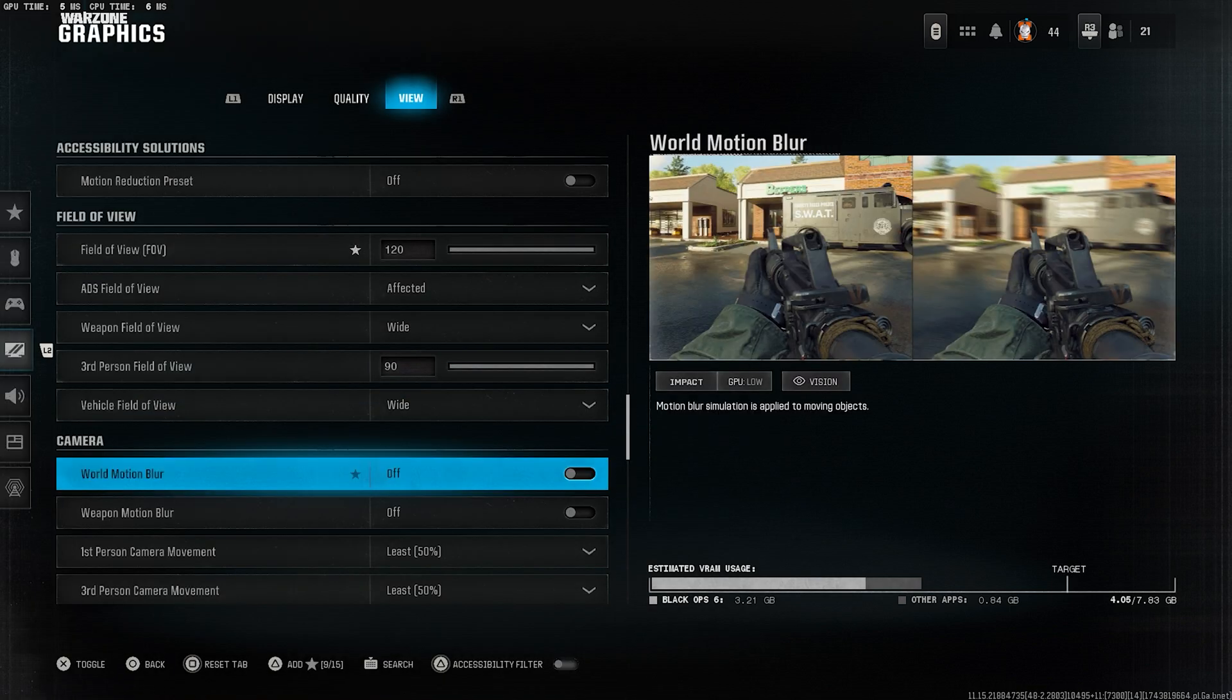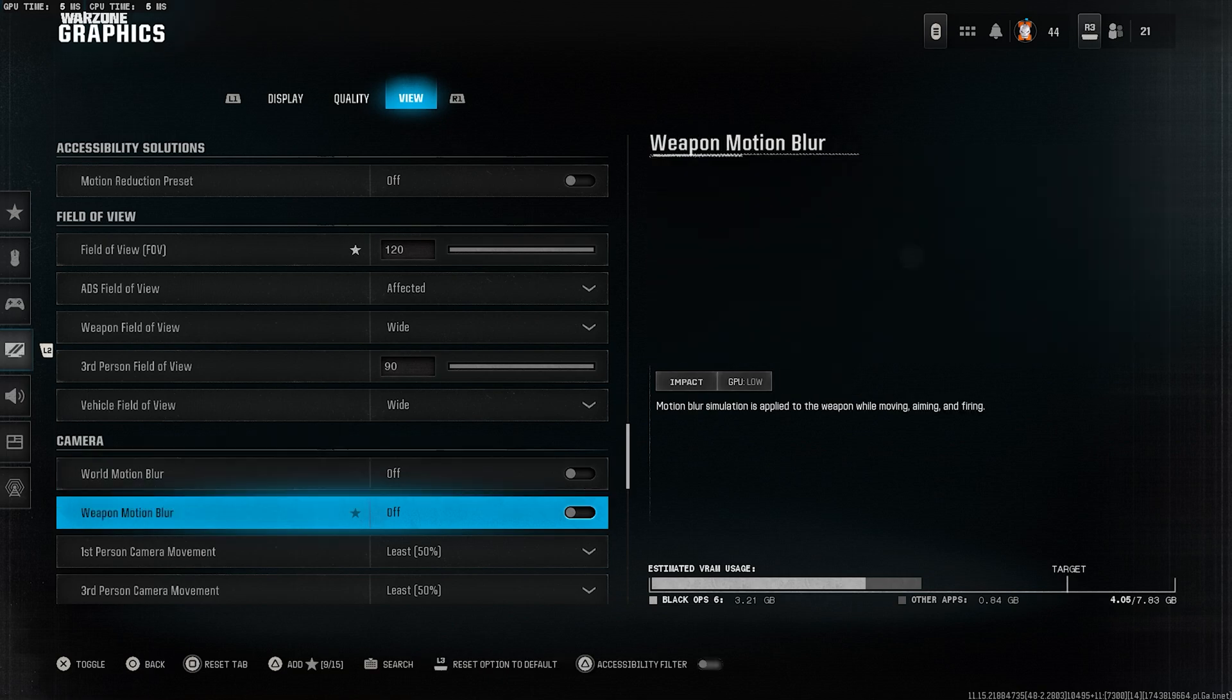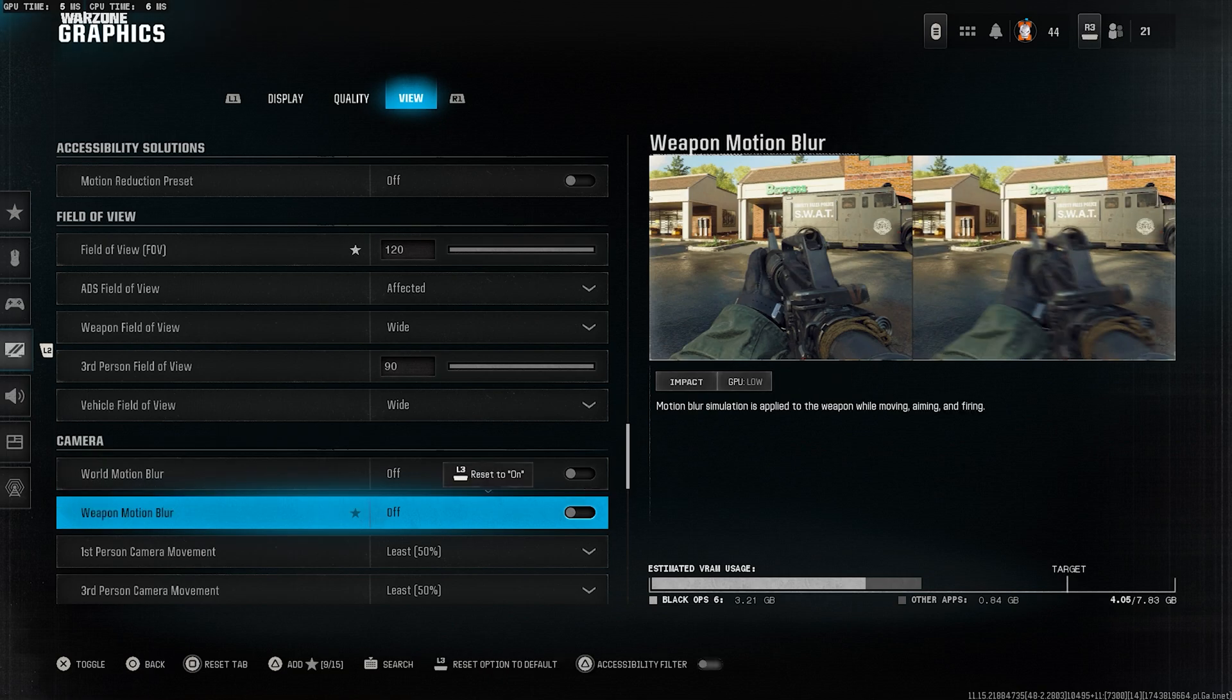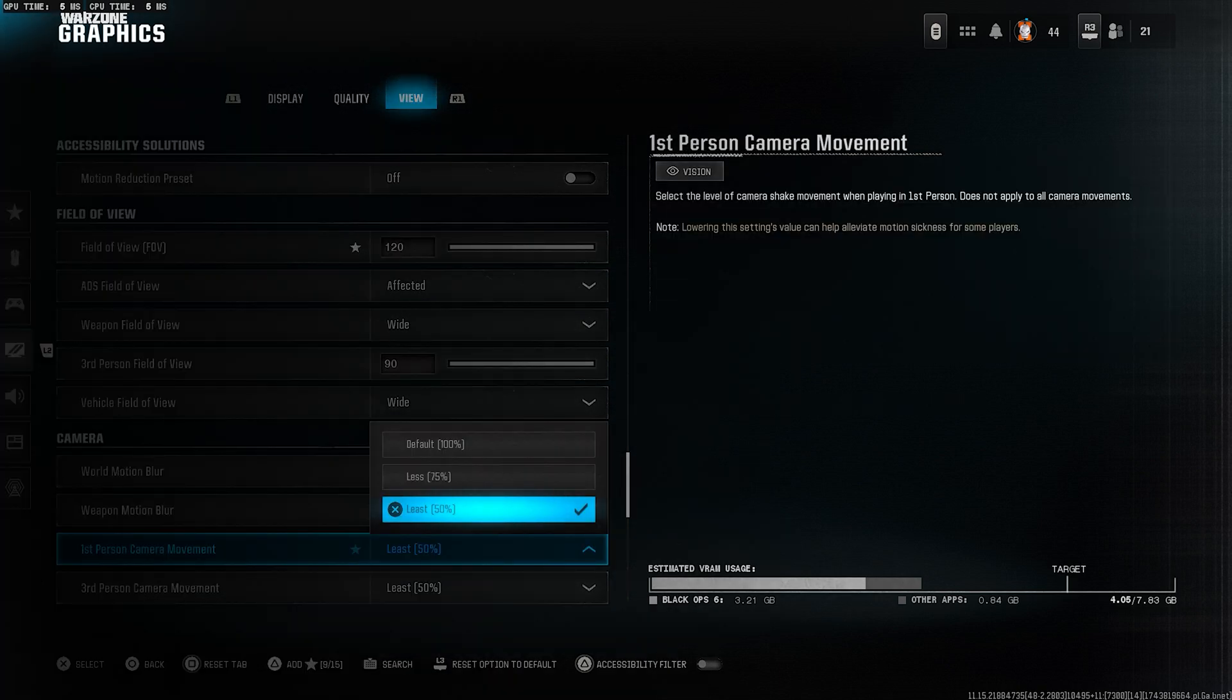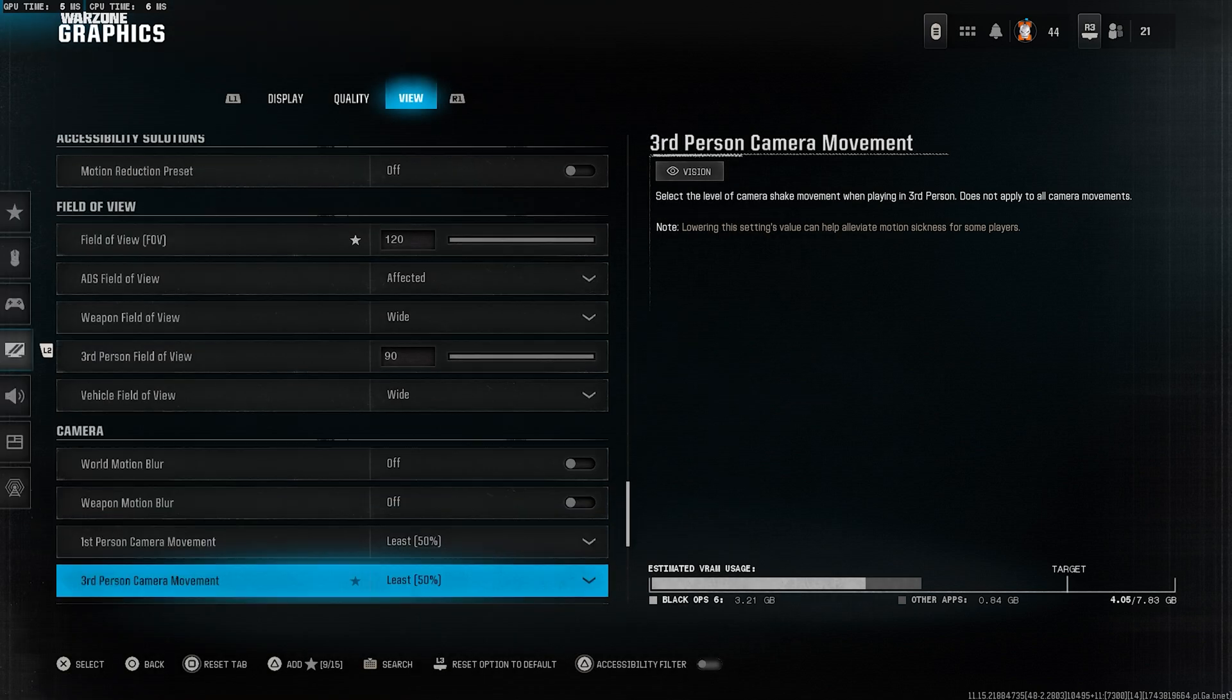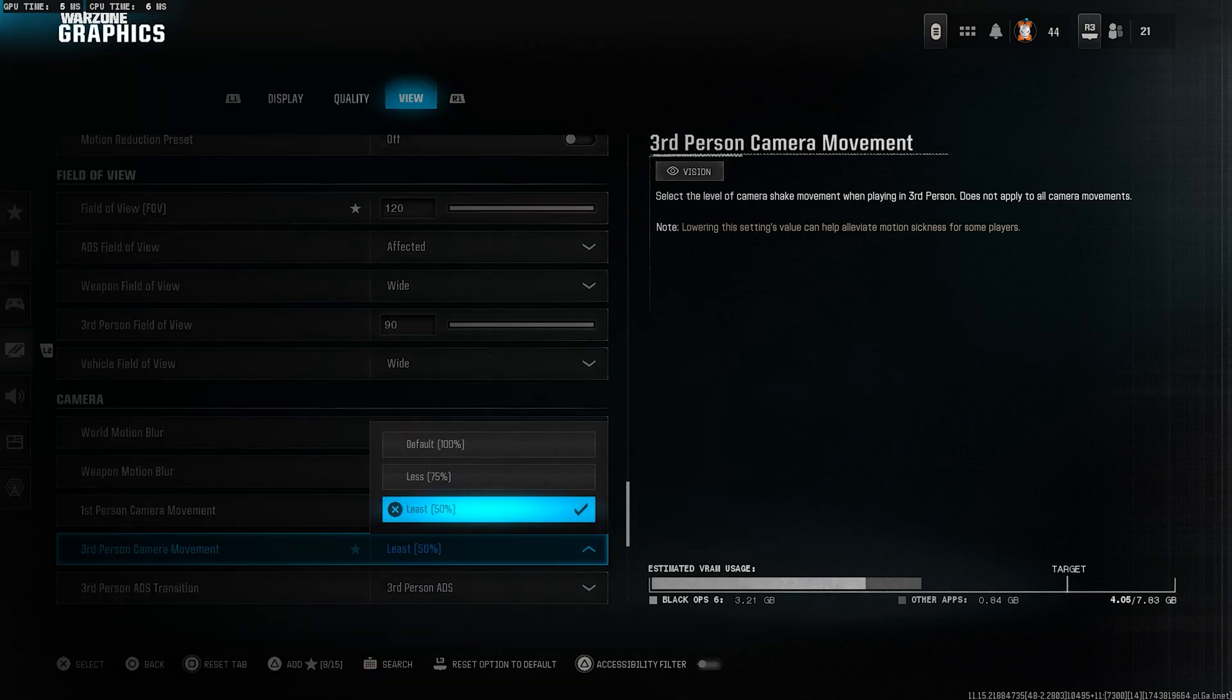World motion blur, turn this off. It just makes things harder to see when moving. Weapon motion blur, also off. We want everything clear at all times. First person camera movement, set this to least 50%. Reduces unnecessary screen shake.